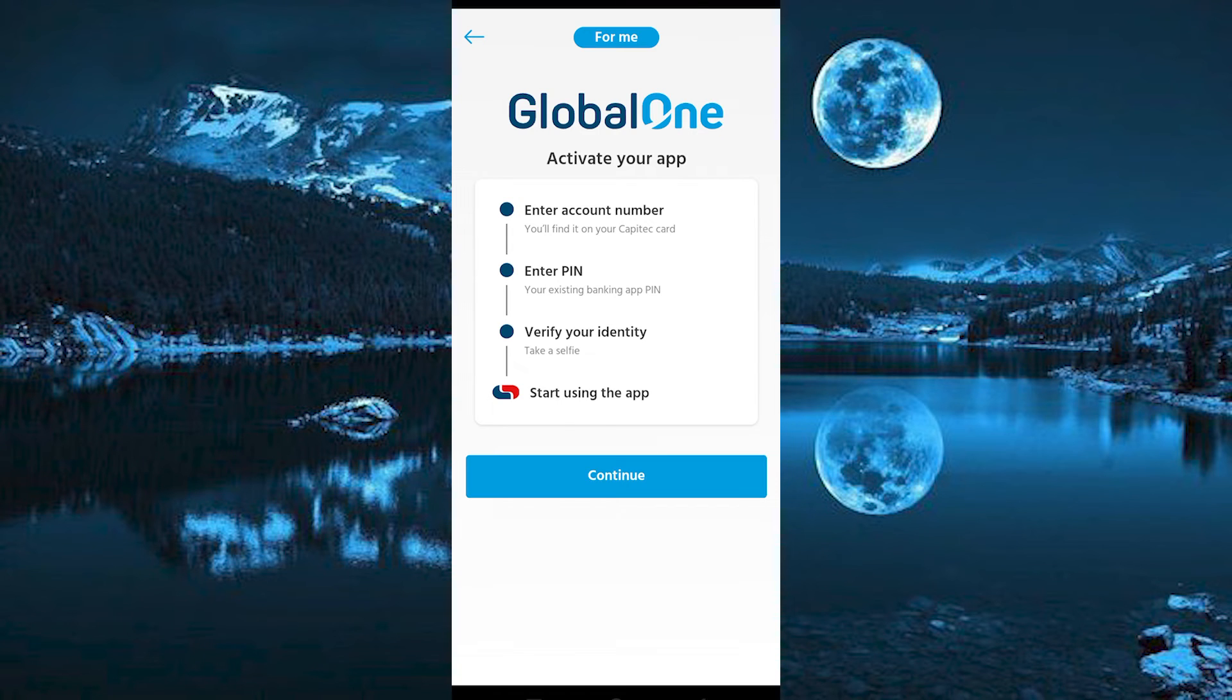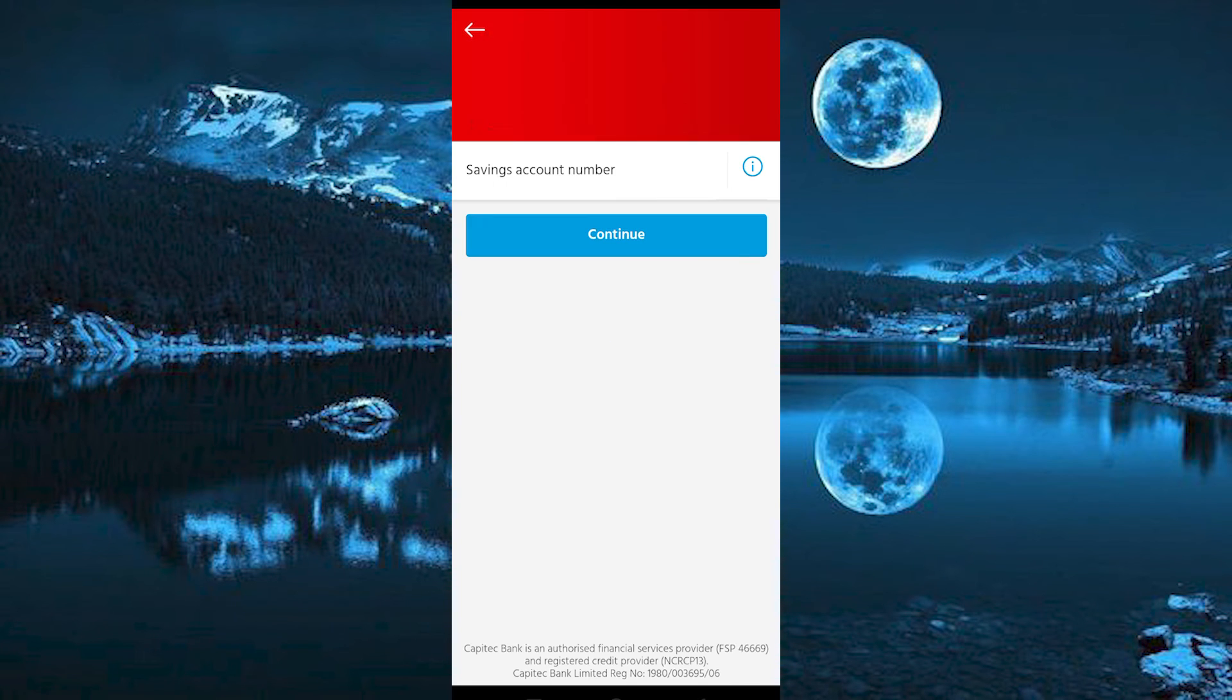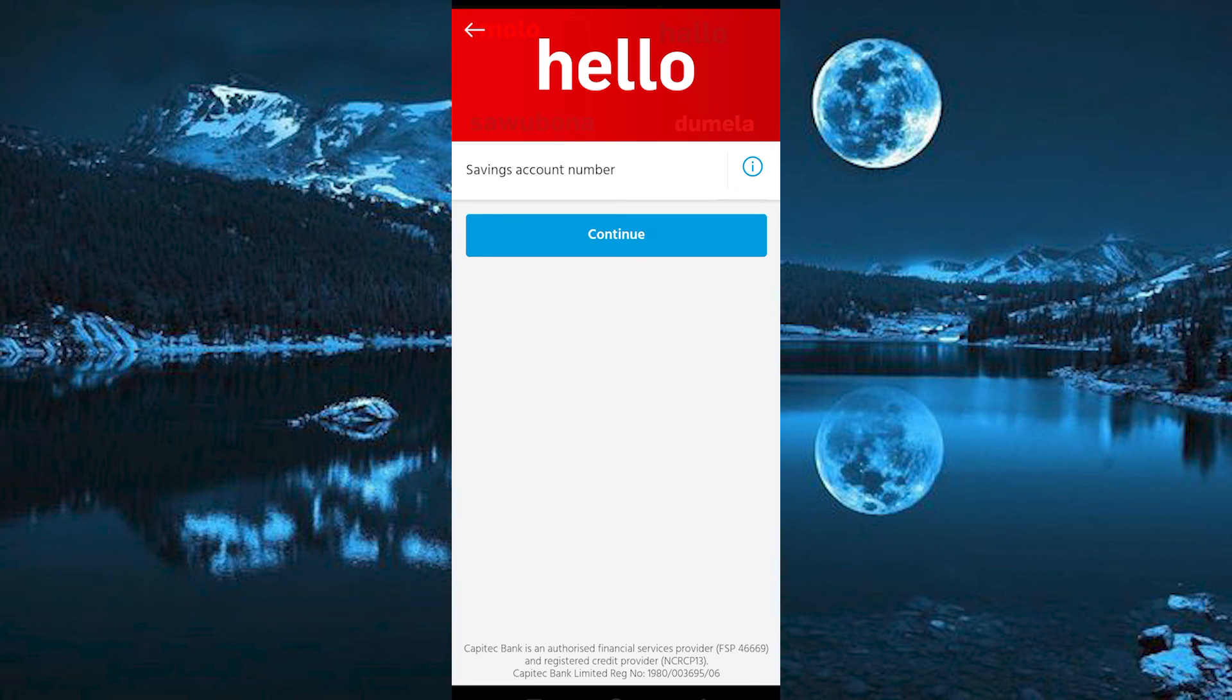You also need to verify your identity by taking a selfie. You will finally activate the app on your new device, so tap on continue to get started. Once you are done filling the details successfully, you will have the app activated.